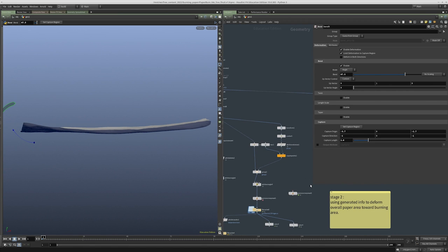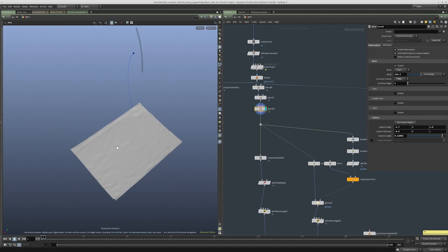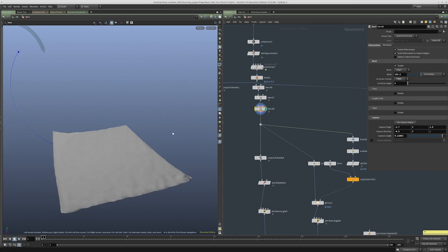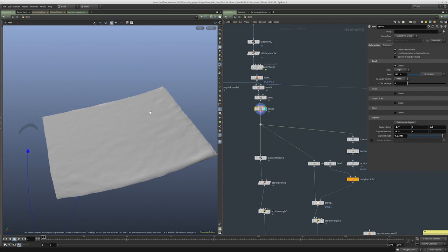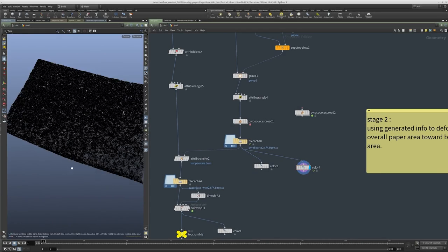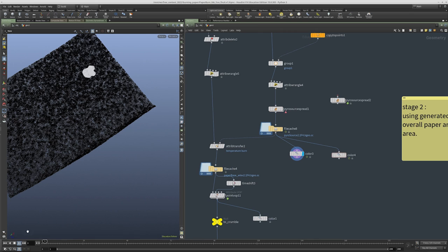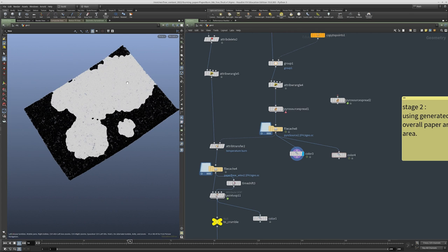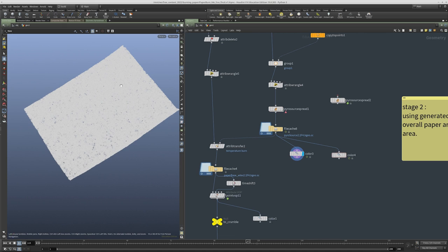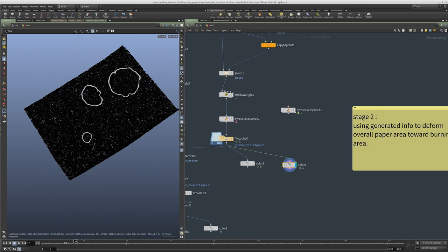That's pretty much it for the paper geometry preparation. We're going to start talking about the fire spread source and how to use the pyro source spread node in Houdini. This is the final result of the fire propagation — we're basically selecting a place that's super hot, it starts burning, and then the fire propagates from that. We can also create various masks, for example isolating the edge, which is what we use to make the color of the burn.